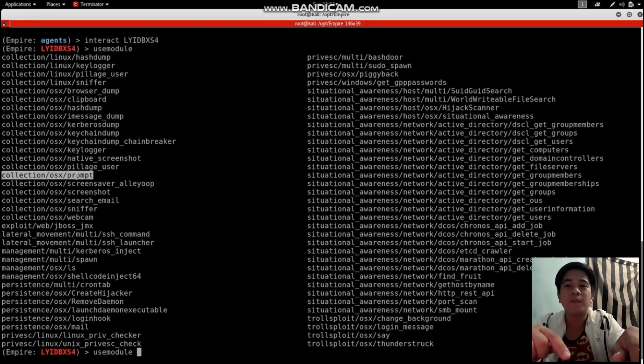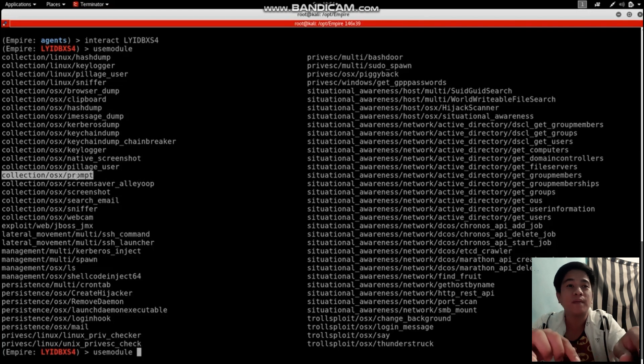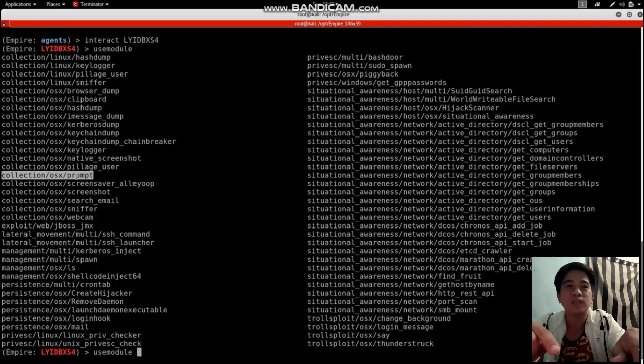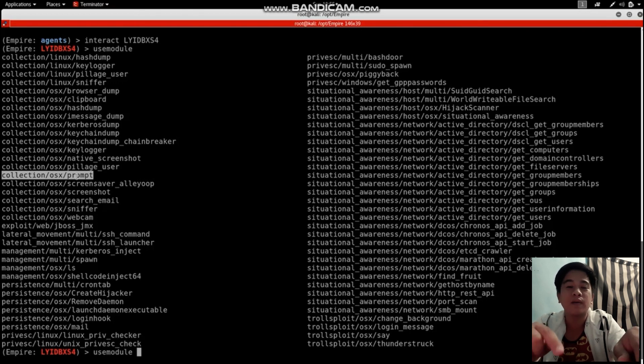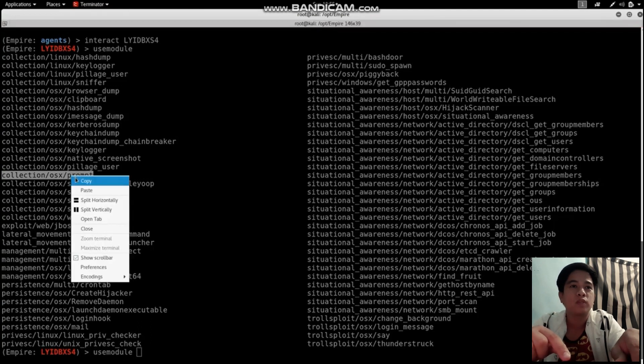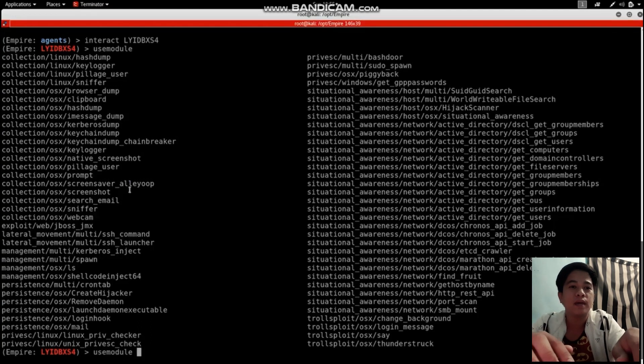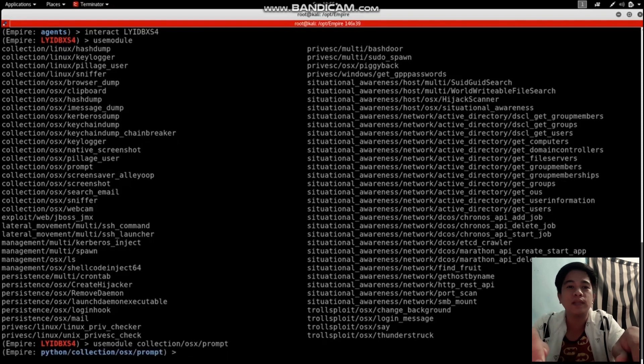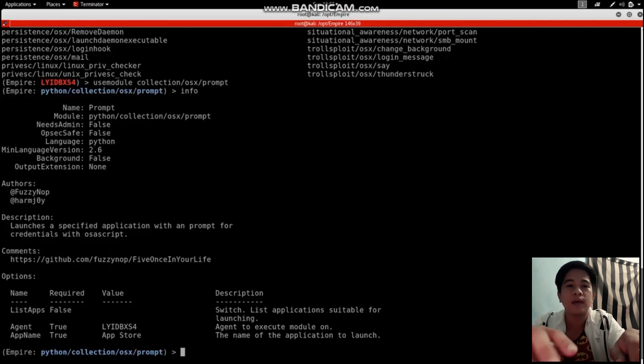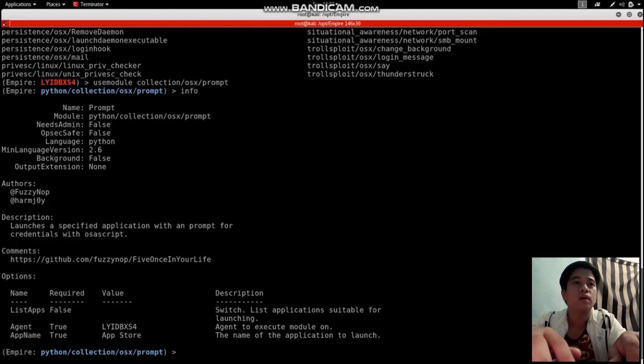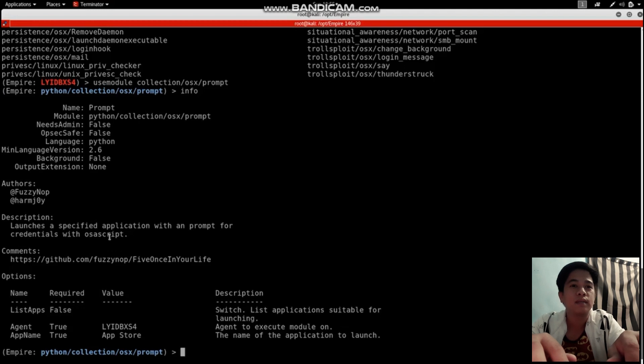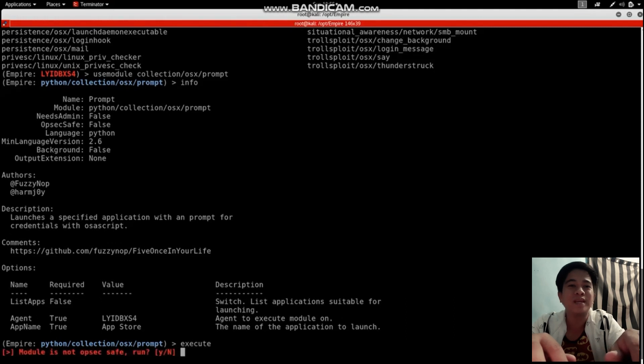I'm going to give a prompt to that machine and the user will enter their password because they won't know about this. I'm going to copy it, use module, paste it and enter, then type info. As you can see on the info, I'm going to set it up.